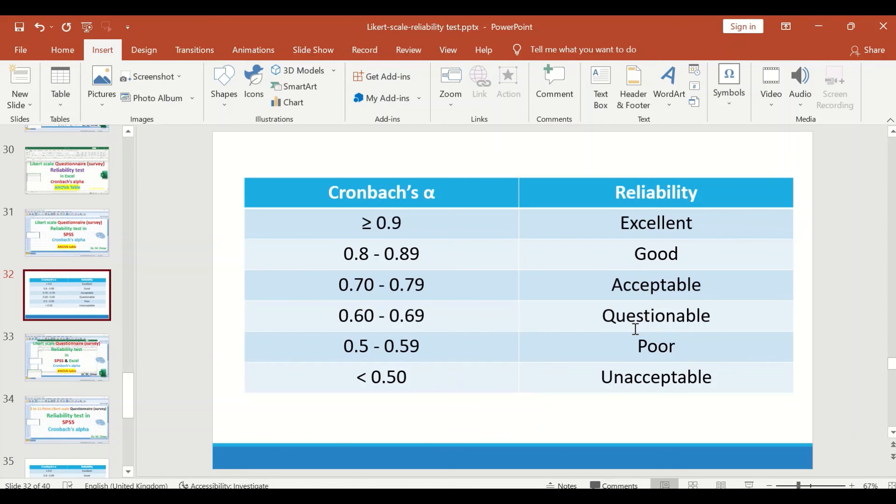And a questionnaire that have a value of alpha less than 0.5 will be considered unacceptable or unreliable.